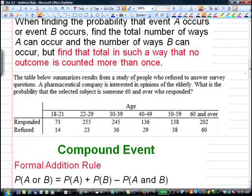Here's an example. The table below summarizes results from a study of people who refuse to answer survey questions. A pharmaceutical company is interested in opinions of the elderly. What is the probability that the selected subject is someone over 60 AND who responded? The first event — they're over 60 — is event A. And they responded is event B.